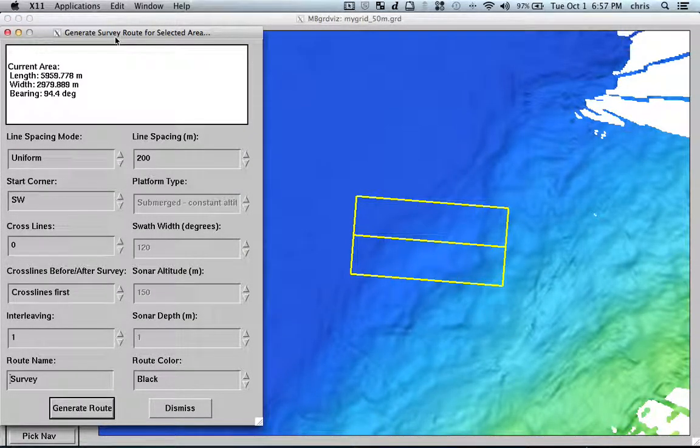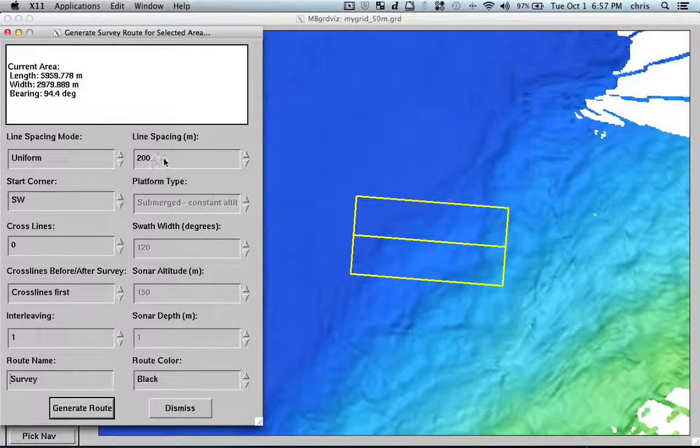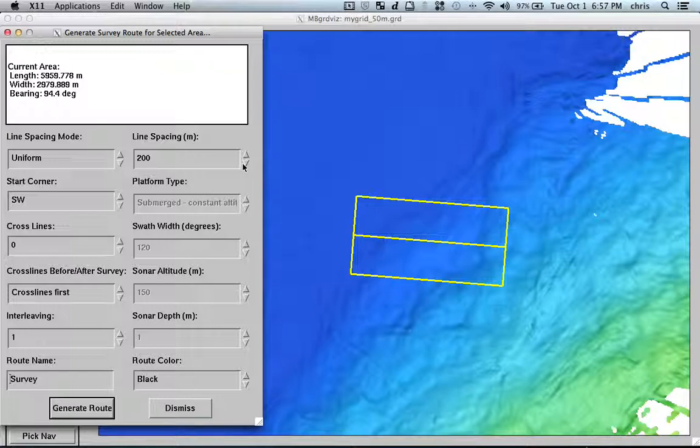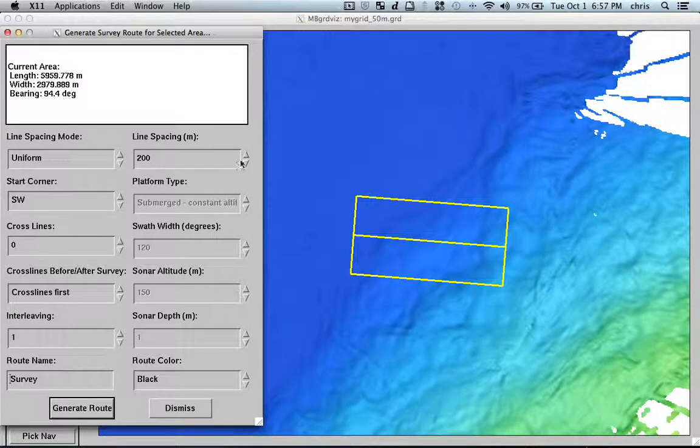So, I have here an area and then I go here to action and I say generate survey route from area. Well, this tool is more or less adapted for AUV, so the line spacing is pretty small for real multibeam files.